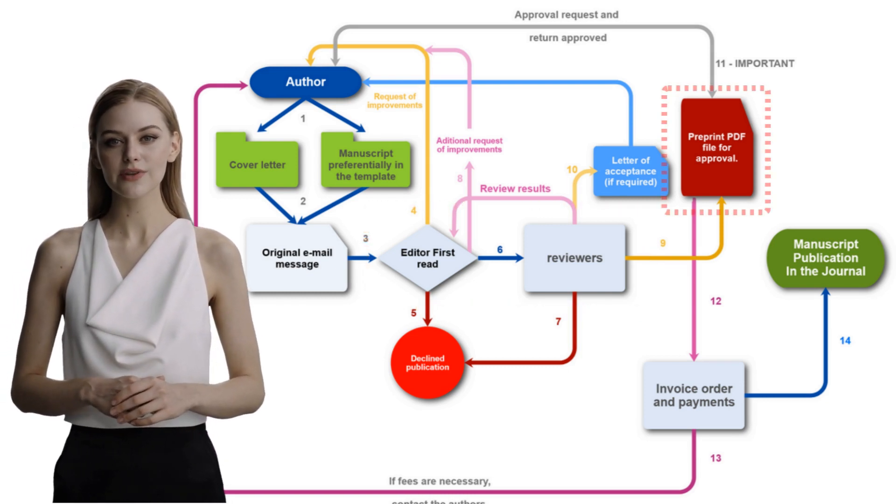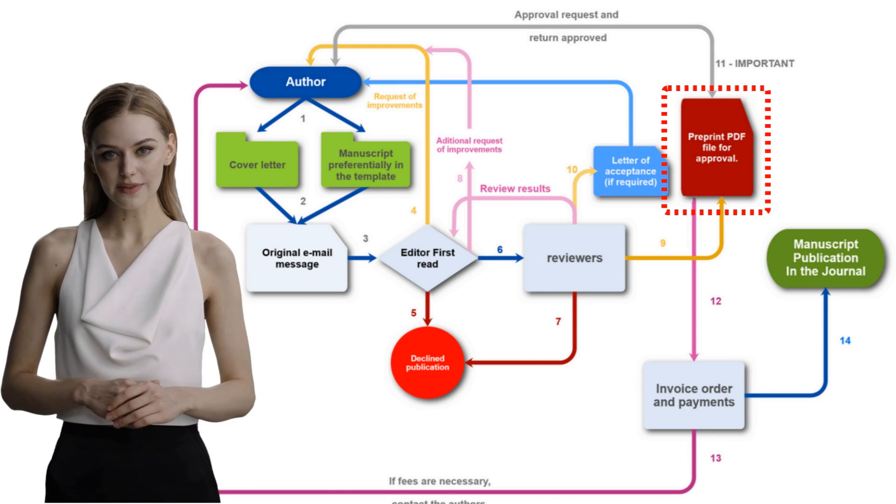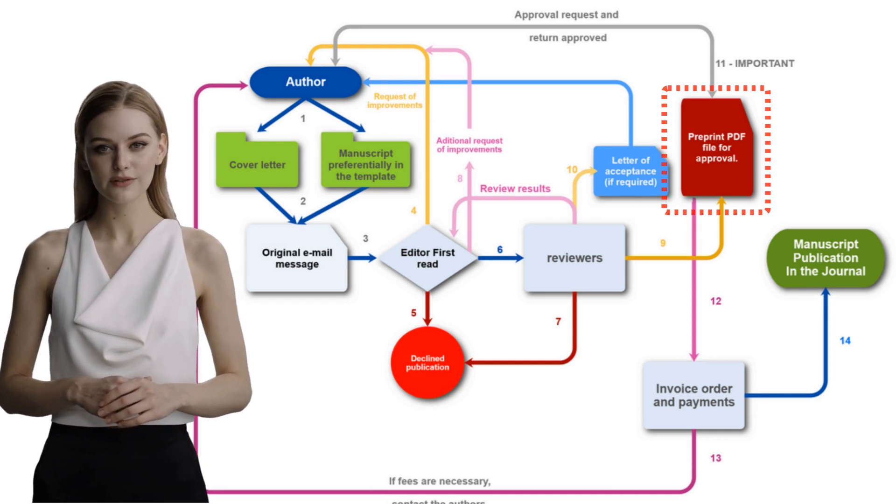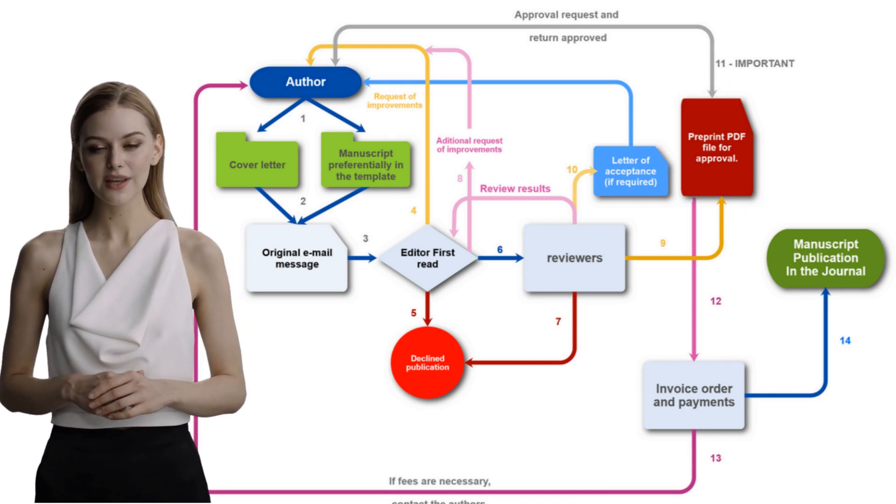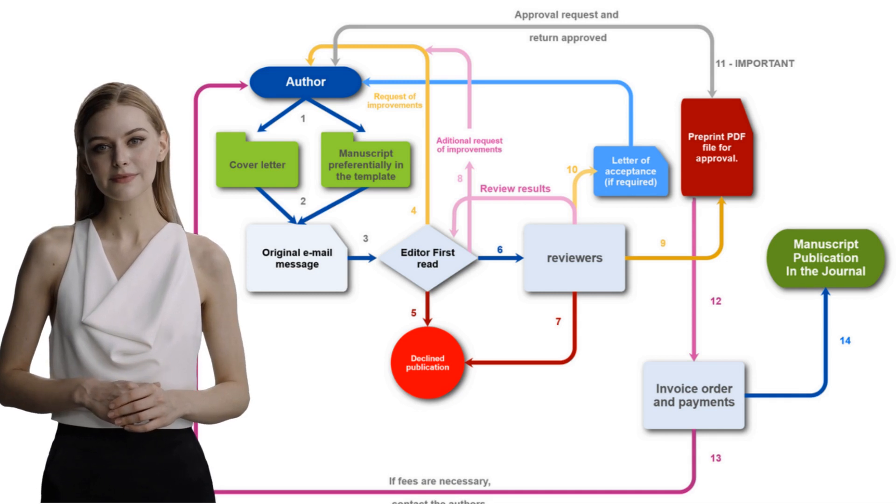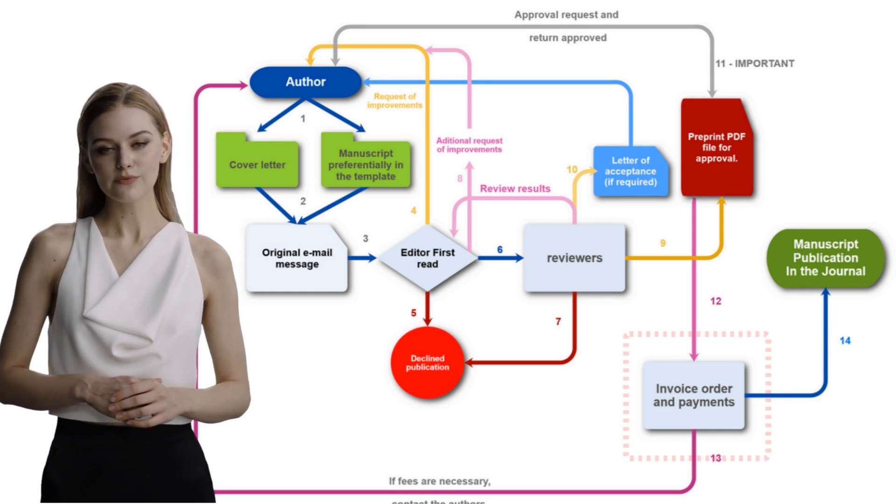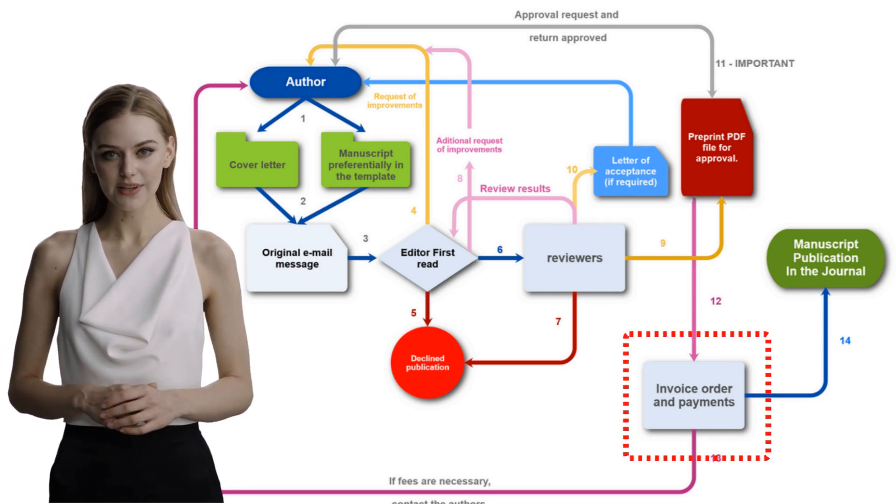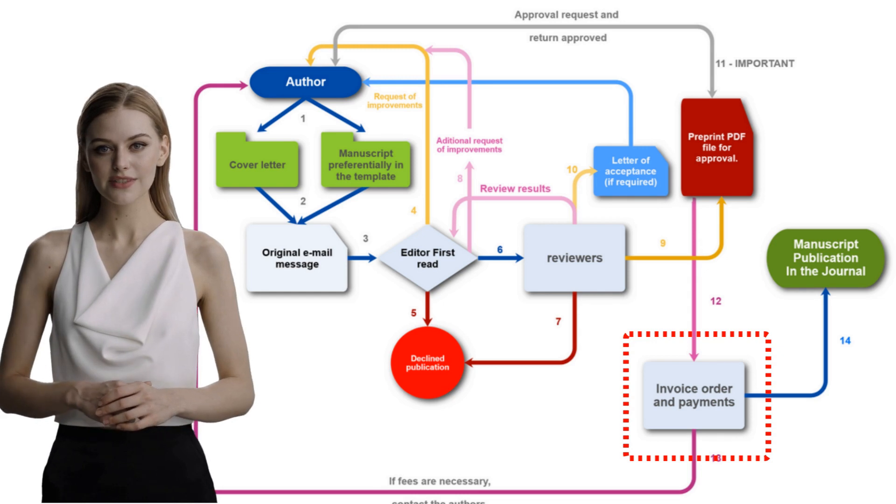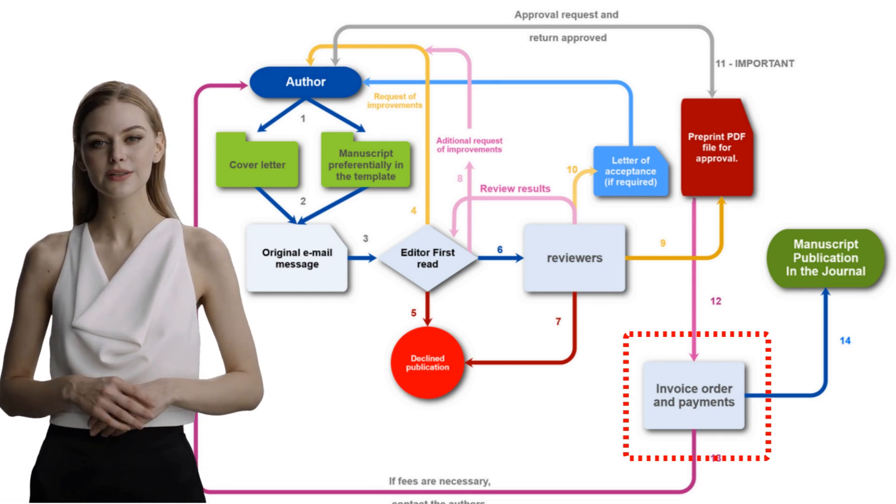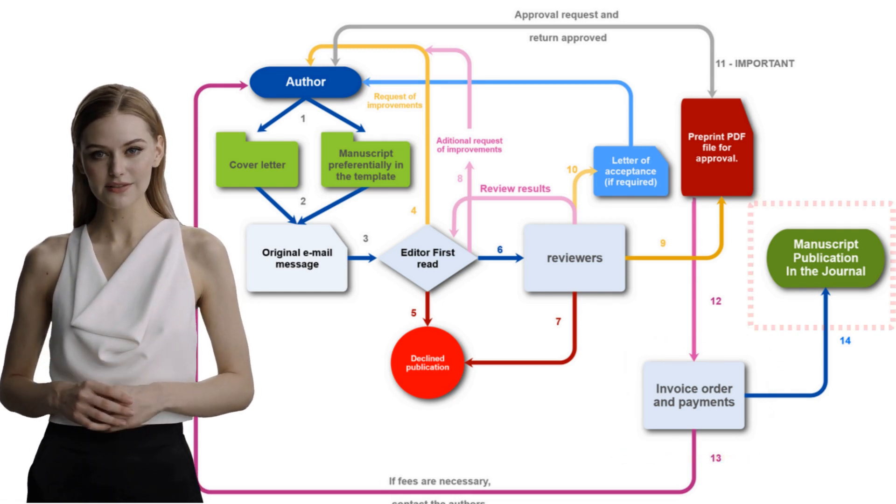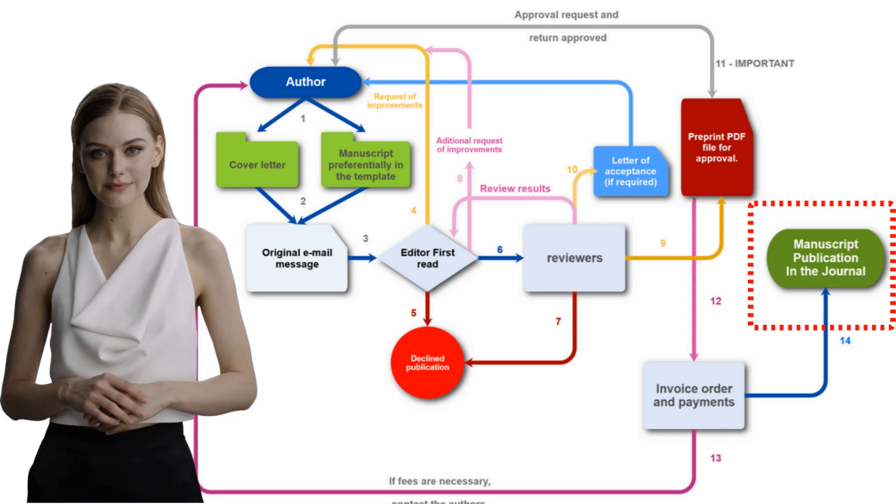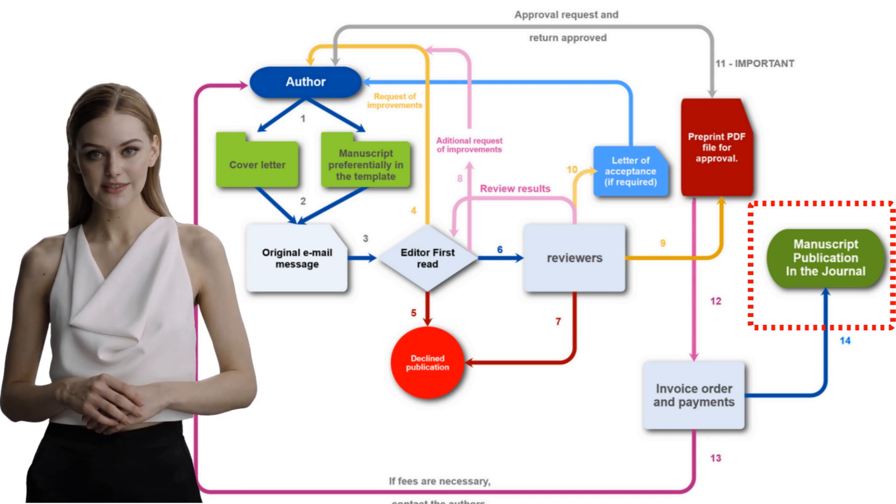If everything is fine, a pre-print of the manuscript is produced and sent to the author for a final inspection as a not valid file. If everything is okay, an invoice order will be created. After the receipt of the payment from the invoice order, the manuscript will be published in the next available issue.